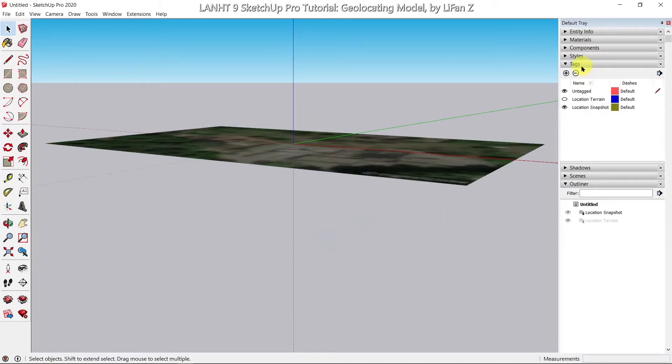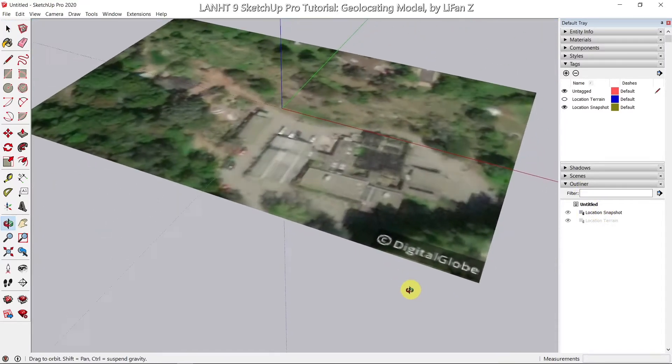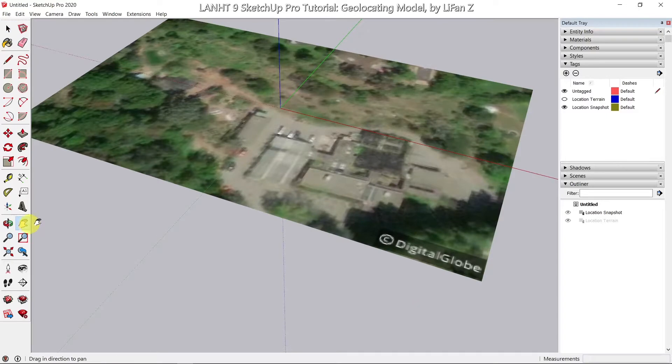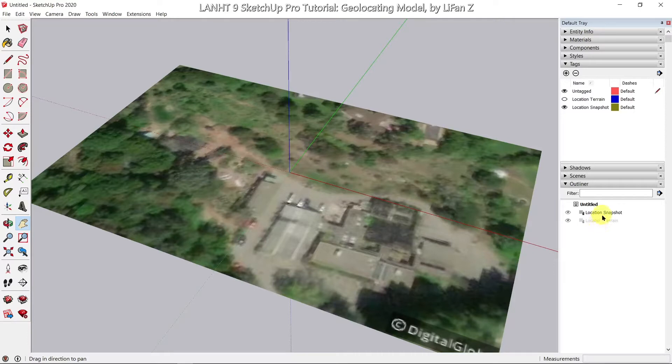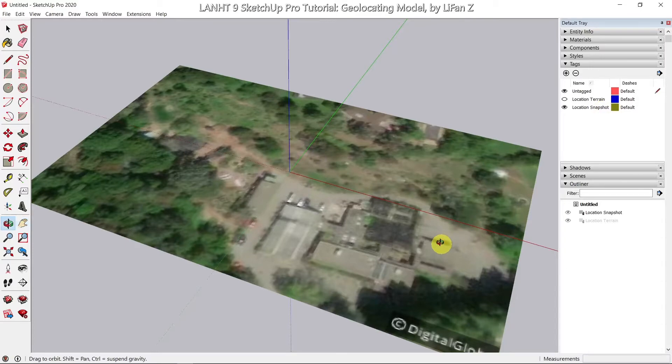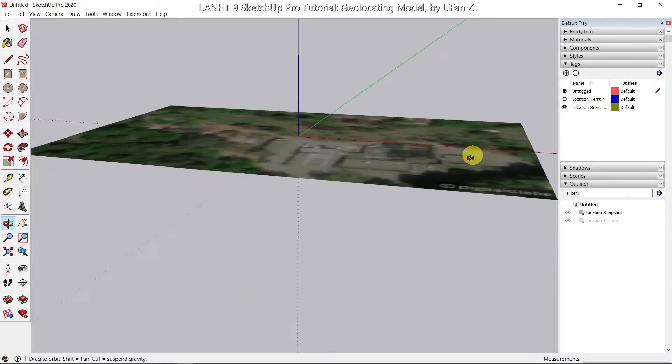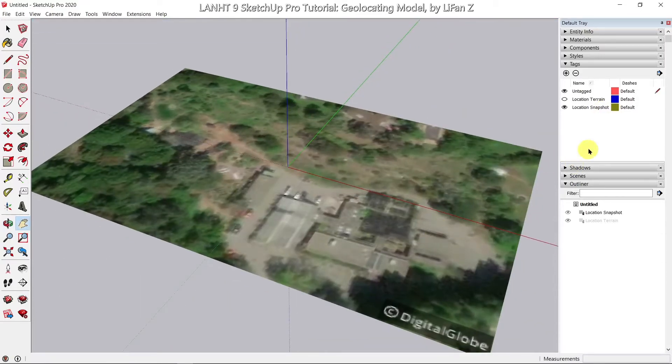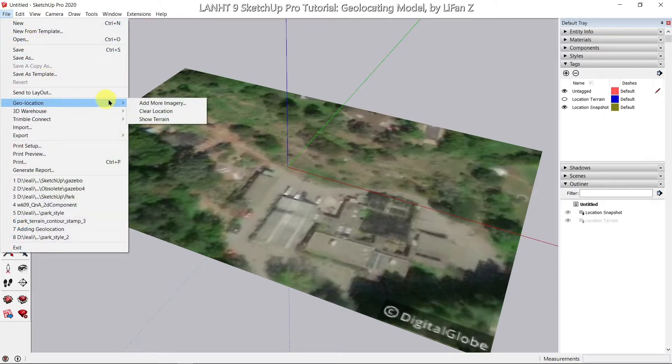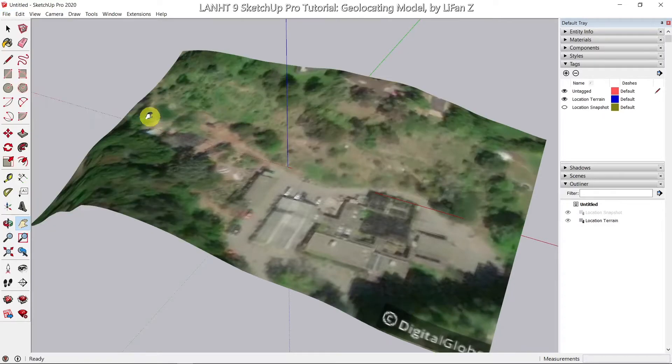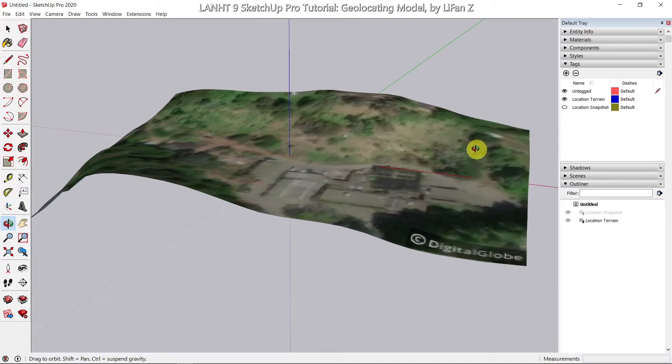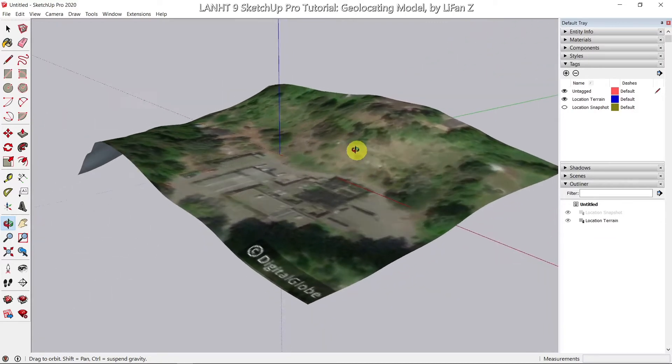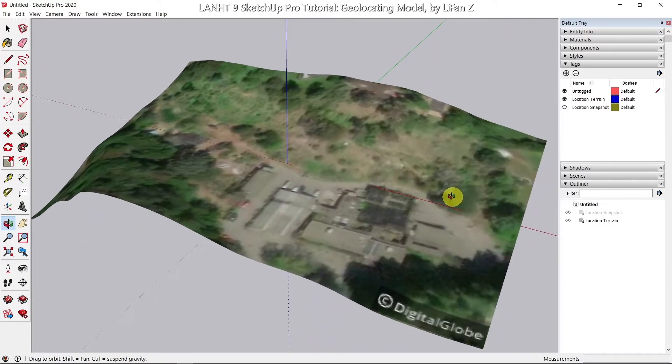So you will see in the tags and outliner, when I added geolocation information, two groups were created. First one, which is the visible one, is the location snapshot. It's a 2D image. If I go to file, geolocation, show terrain, now it's a 3D terrain surface showing up.